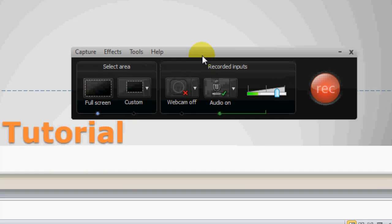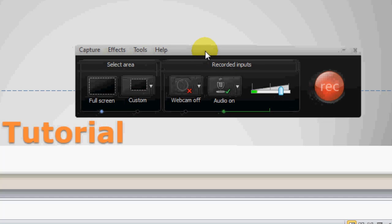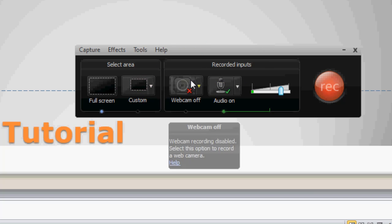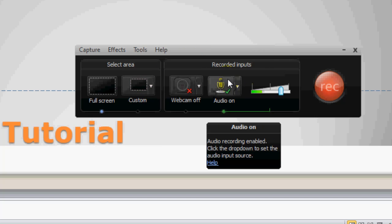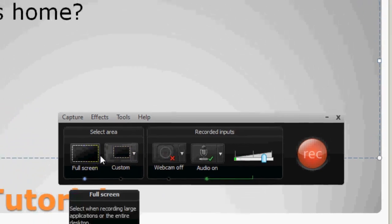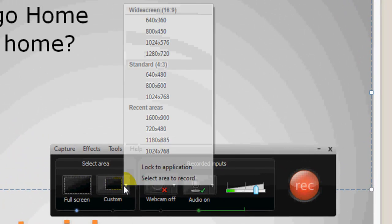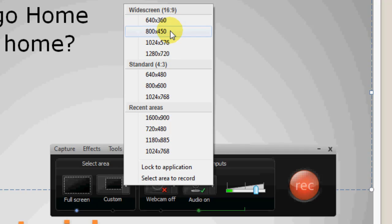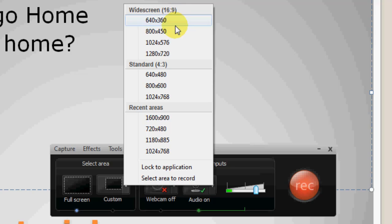I also want to let you guys know a couple of things here on the toolbar or the tool window. You have the option of going into Custom, so you could do 640 by 360. These are all widescreen measurements here, the 16 by 9. It gives you 640 by 360, 800 by 450, 1024 by 576.